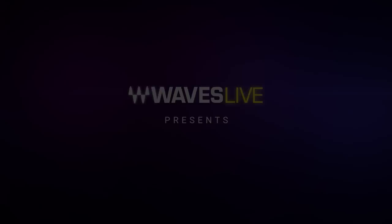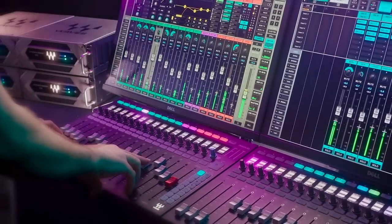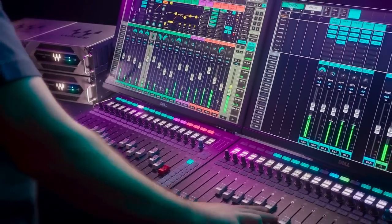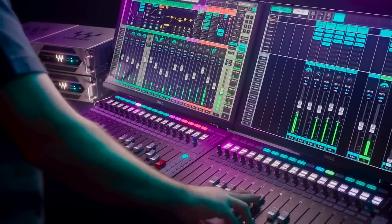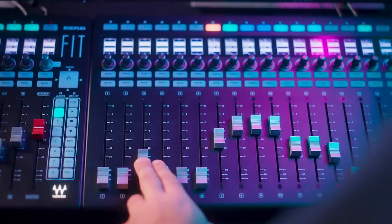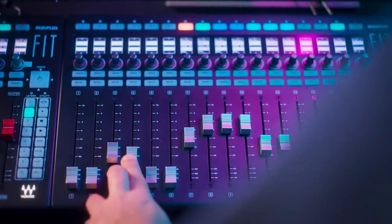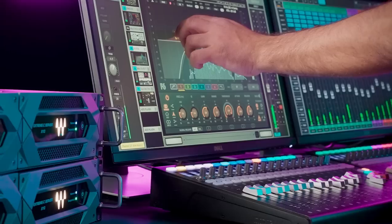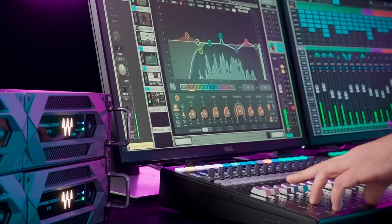Hey there, this is Jeremiah from Waves Live and we are excited to announce a brand new update for the Emotion LV-1, introducing new and exciting features as well as enhanced workflows and updates.